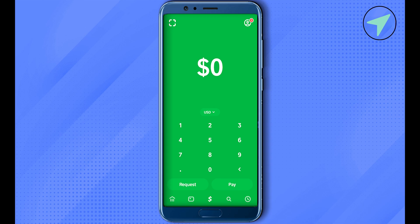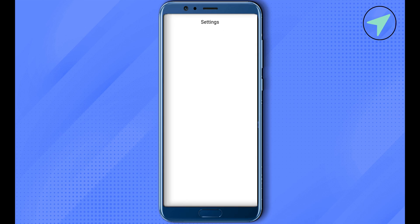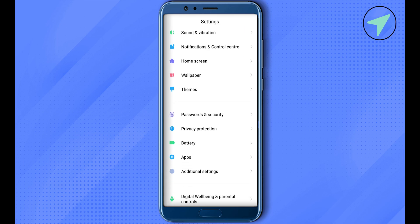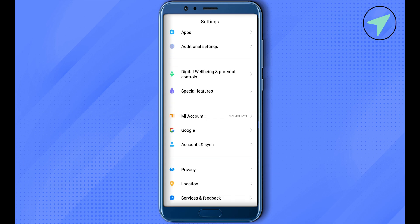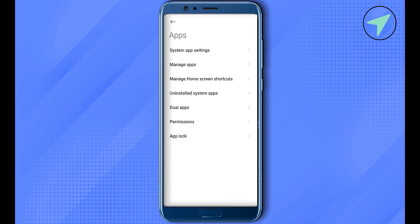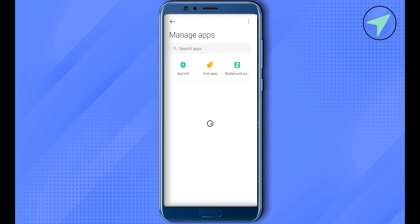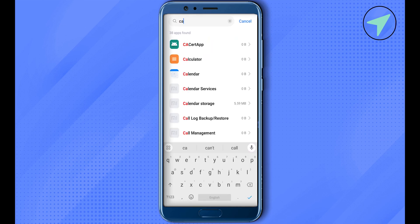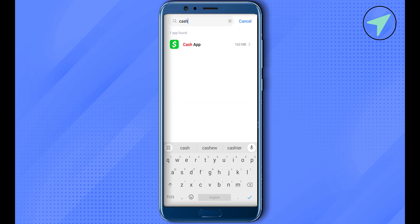If the problem is still there, you can open up the settings of your phone. In your phone settings, simply open up the app settings and find the option of Manage Apps. Simply click on it. Over here, you need to search for Cash App, and similarly you would be able to find Cash App on your iOS device as well.